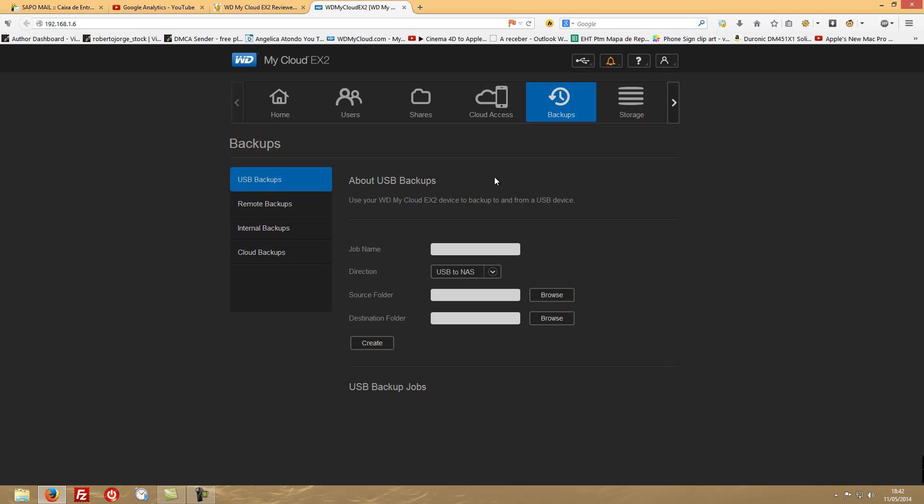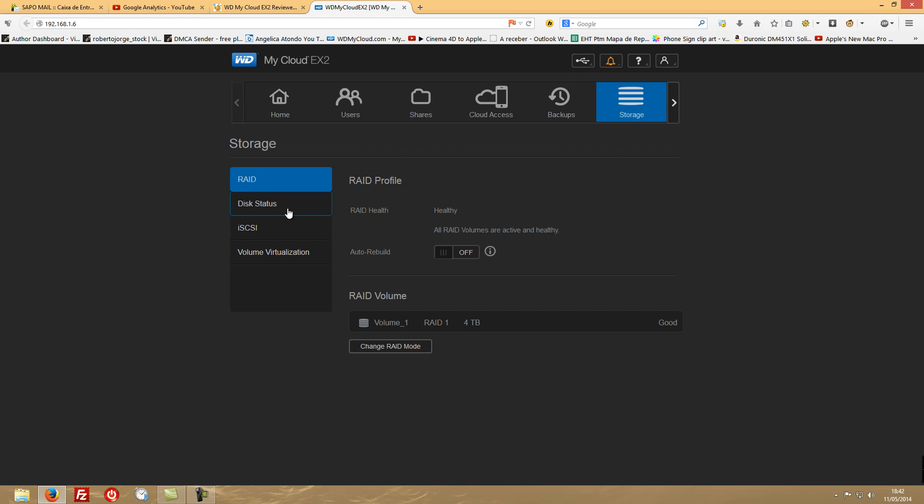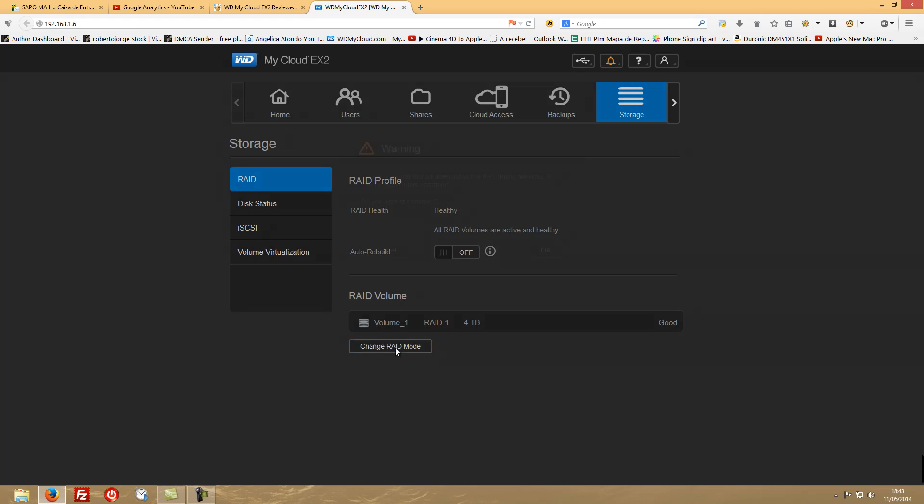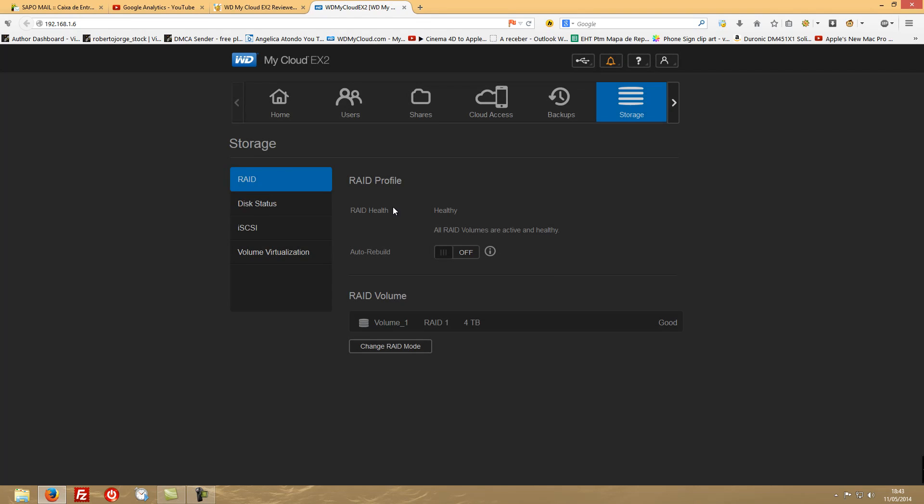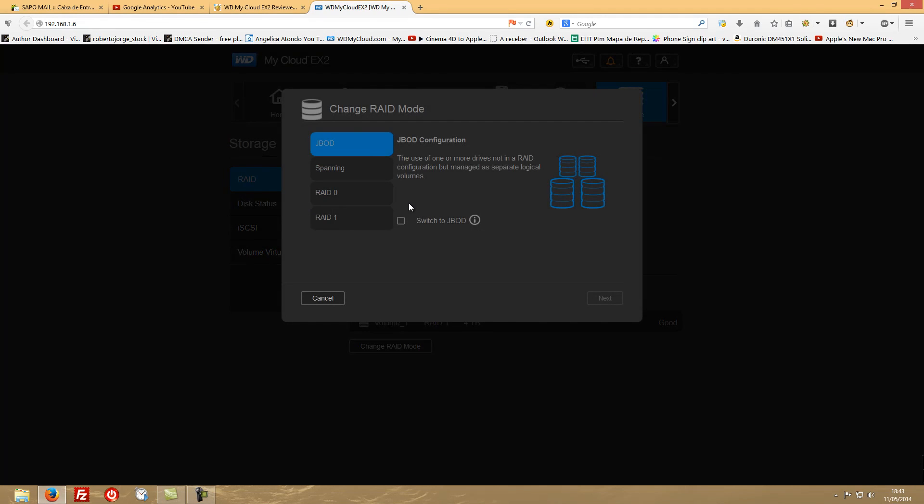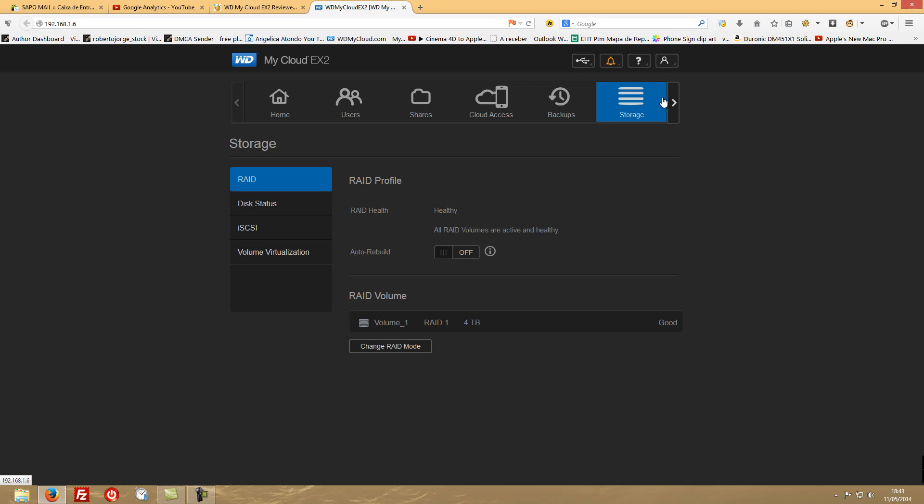Regarding storage, we will also see this in a separate video because it will take a while. I will use every RAID mode here. If we go to change RAID mode, we will have JBOD, spanning, RAID 0, and RAID 1. So what I will do in the other video is I will make speed tests on all these modes and will tell you how these modes work.